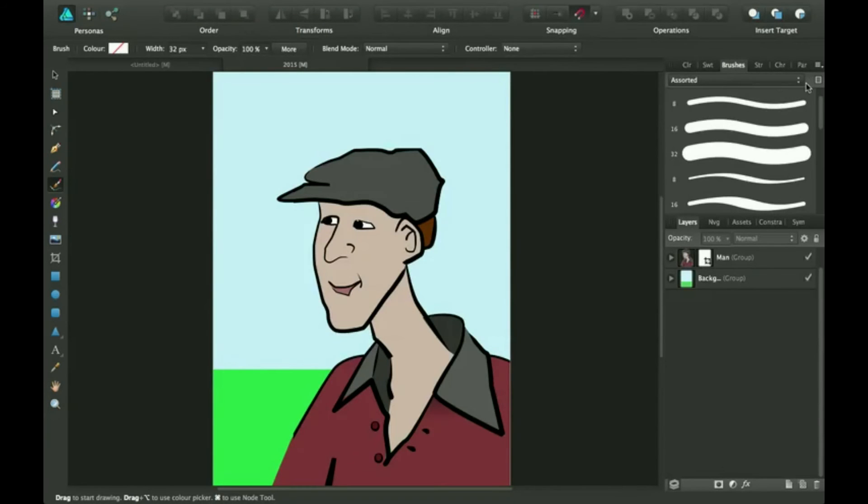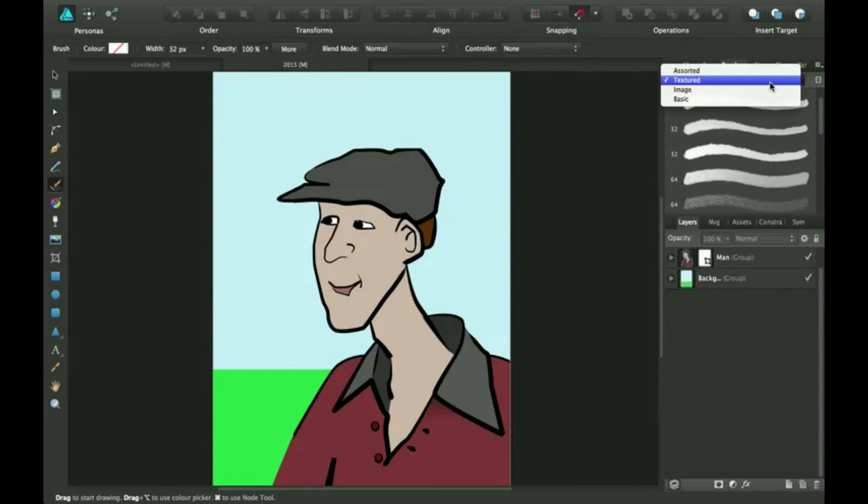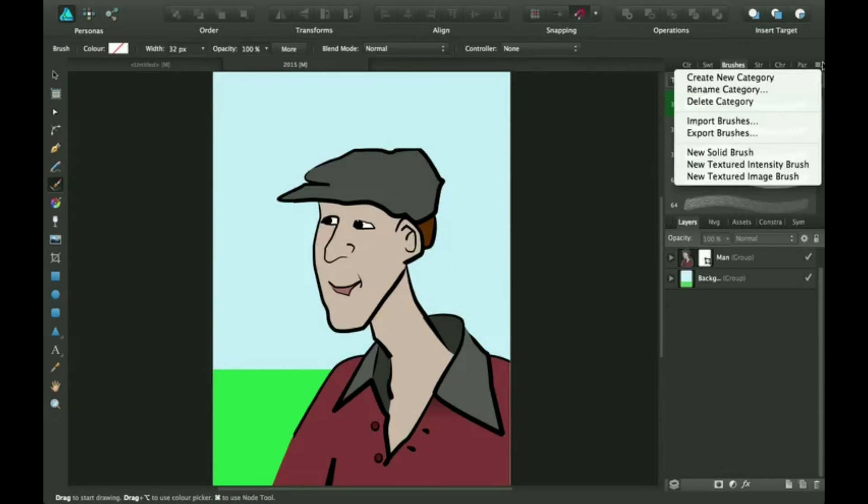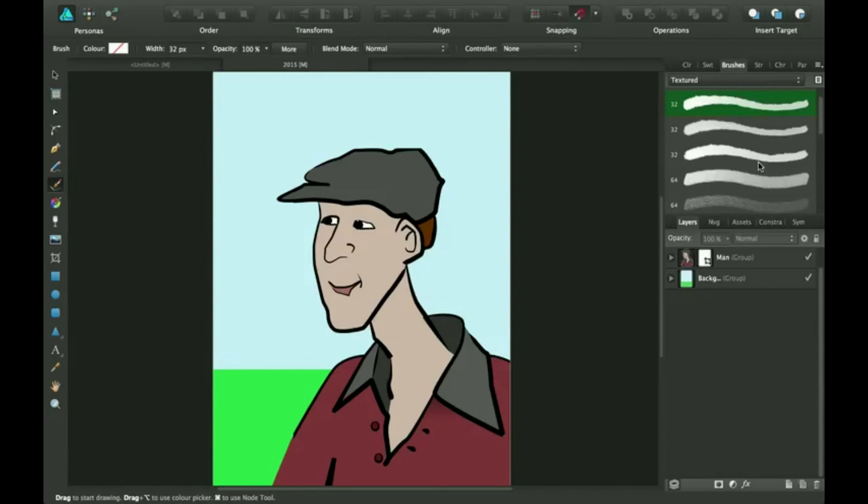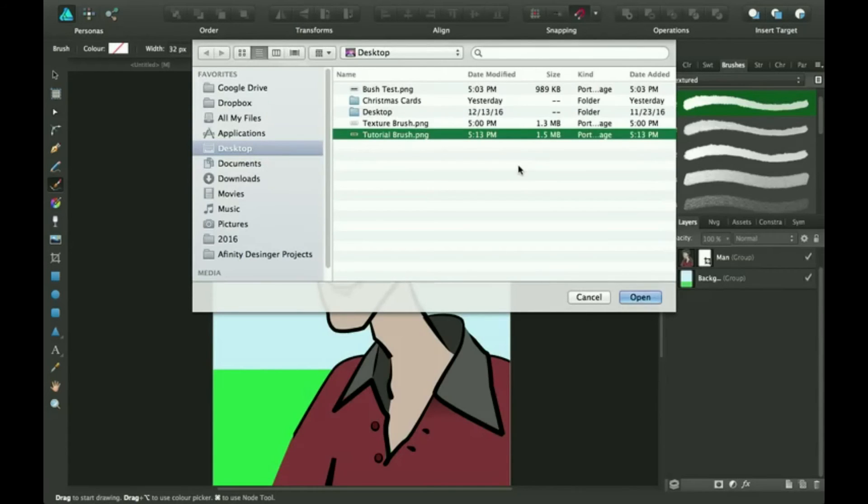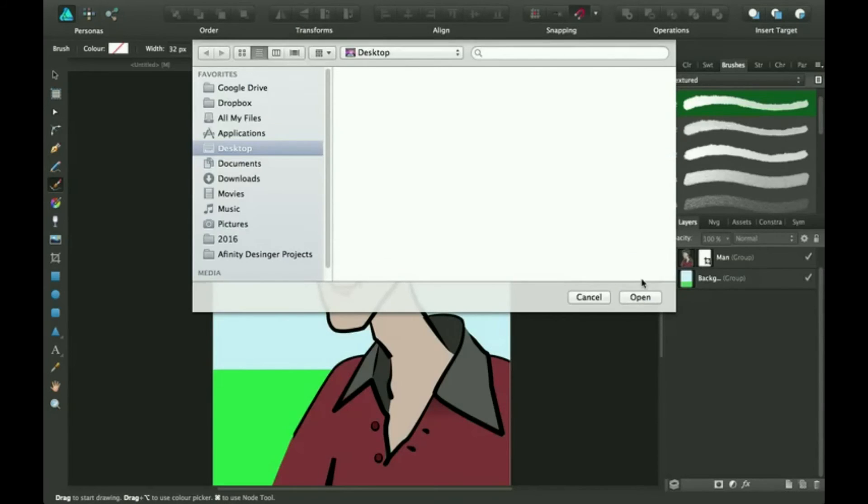Okay, so I'm going to click on texture because that's the section I want it to be in. You need to click this little icon up here. For this I'm making a new textured intensity brush. Click here, and it'll come down with this. You've got to click on tutorial brush and you click open. And it'll load.